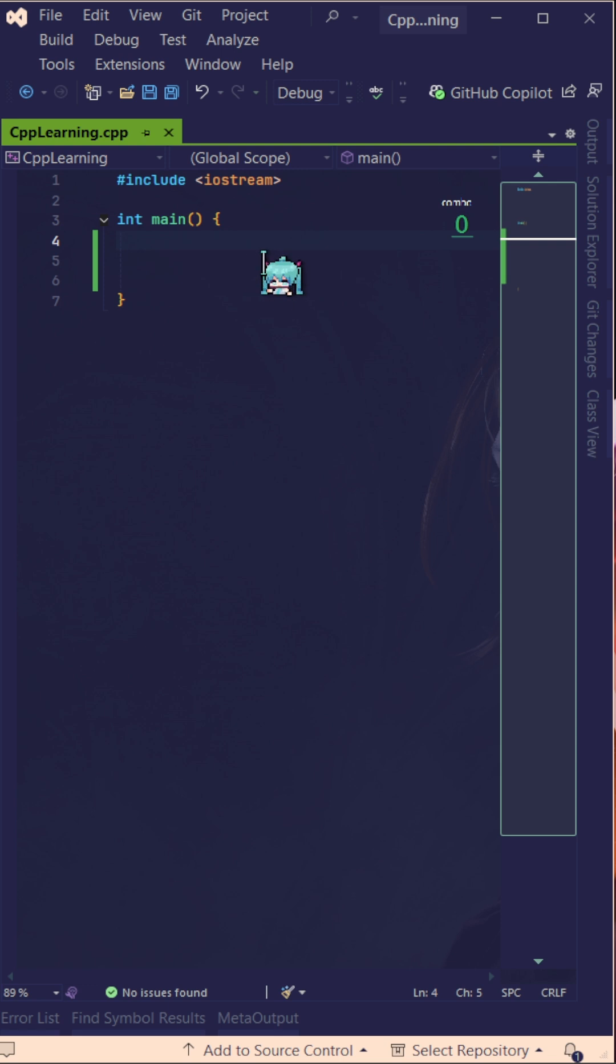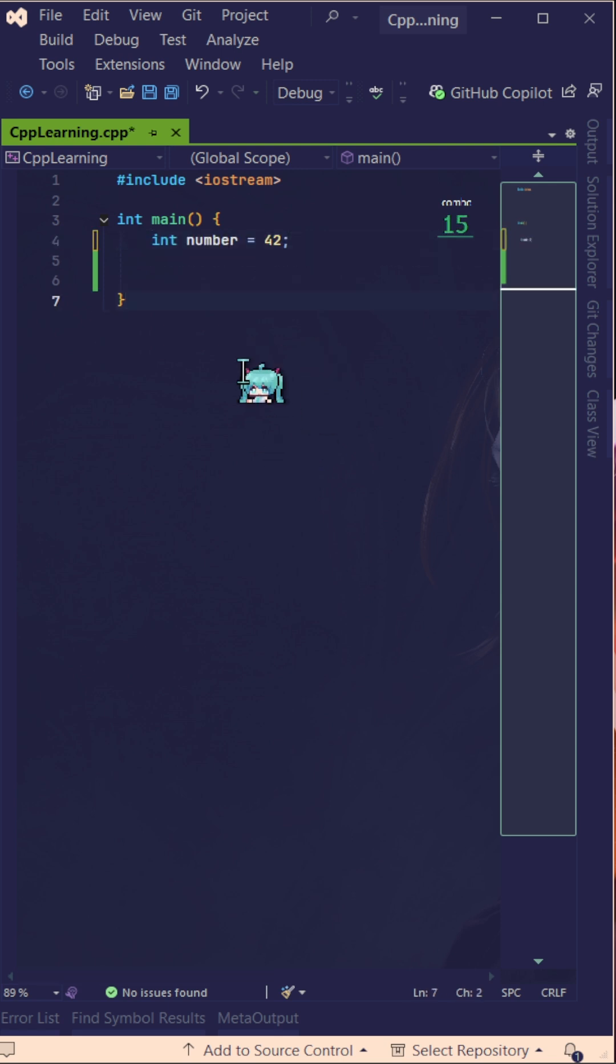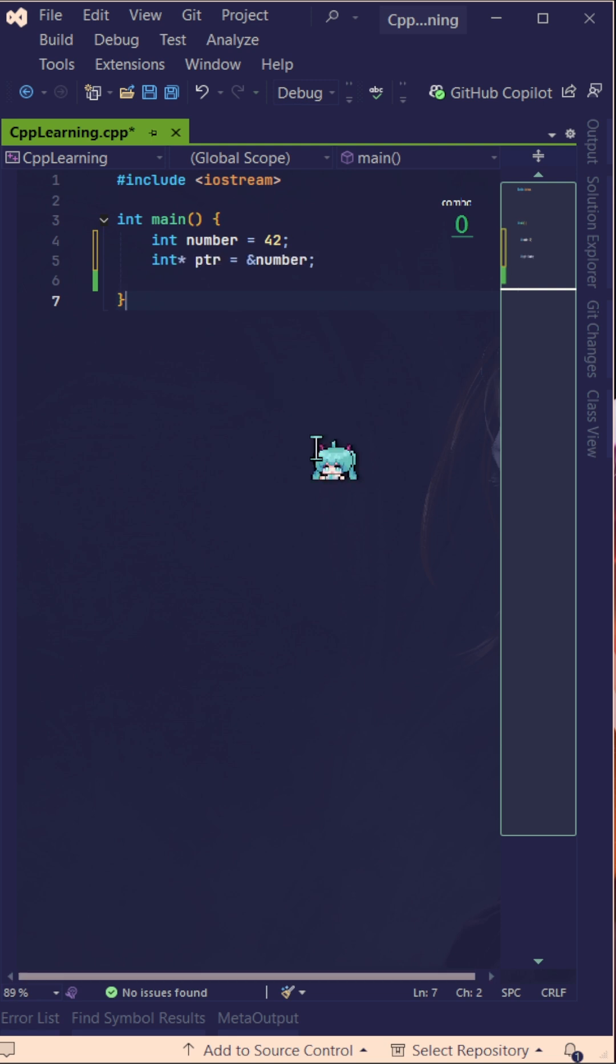Right, in our C++ code we need first a variable. Now we have an int number which is 42. Right, now let's create a pointer which will direct us to the address of number.